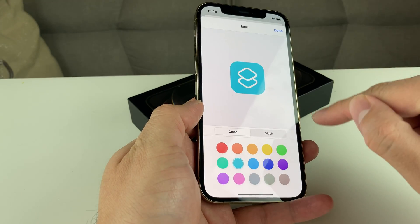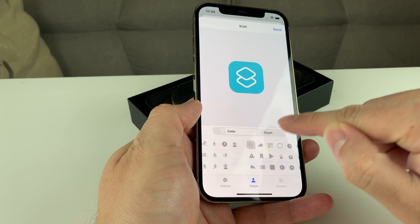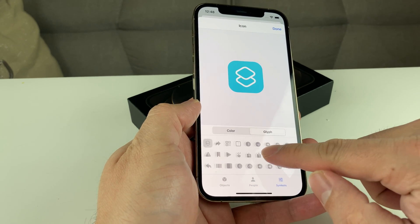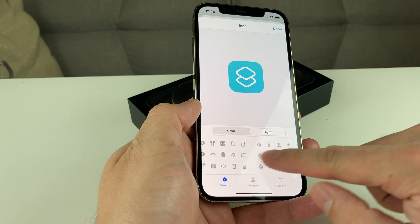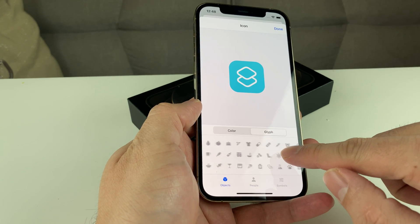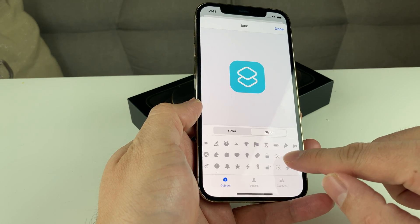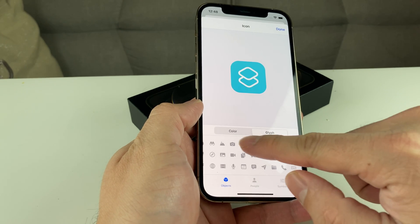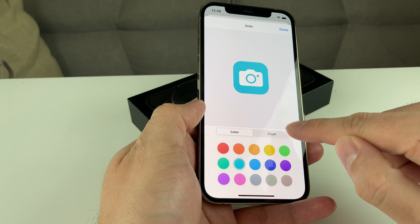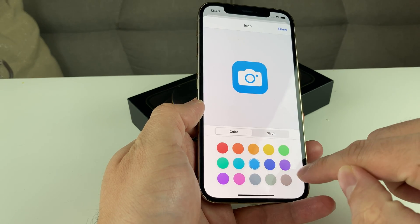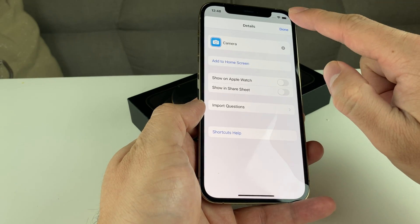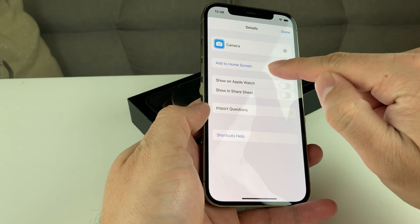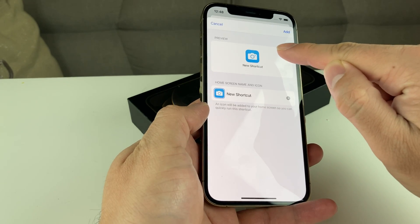Then we can select the icon we want. Let's click on the icon area and look for a cool image for our camera. We can see that camera icon — and you can change the color. Let's say you want a bluer color, and we hit Done. As you can see, this is going to be the icon. Then we're going to hit Add to Home.